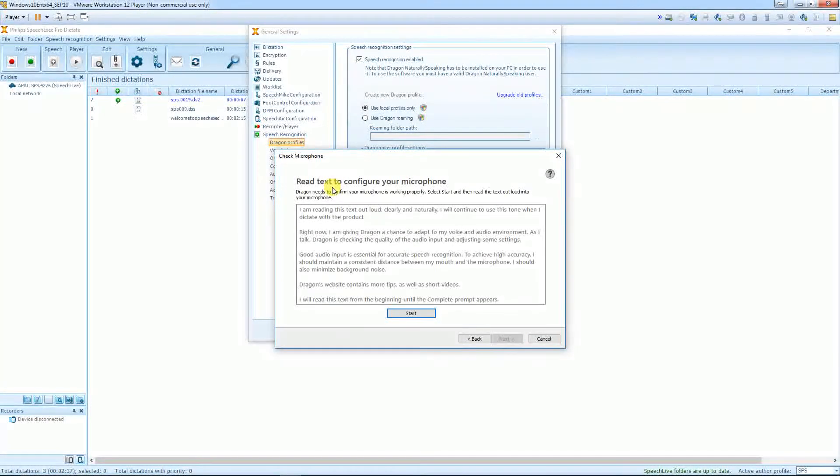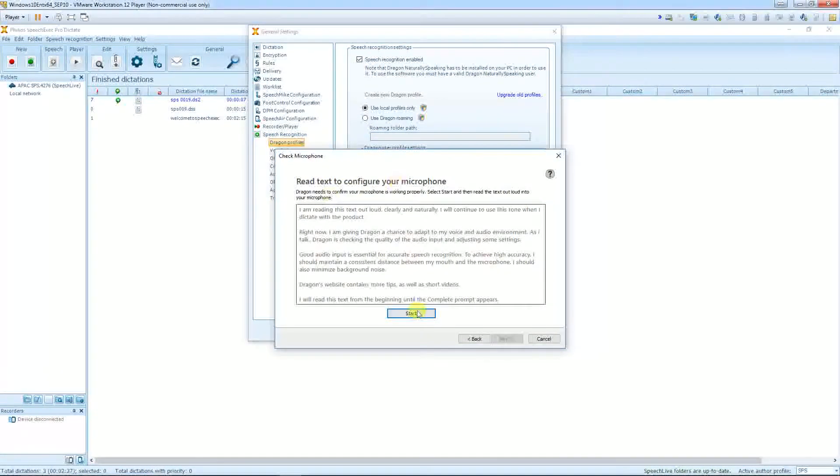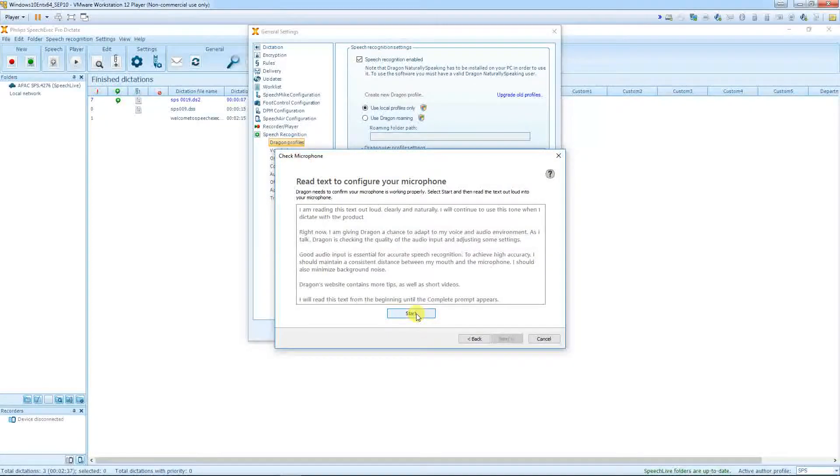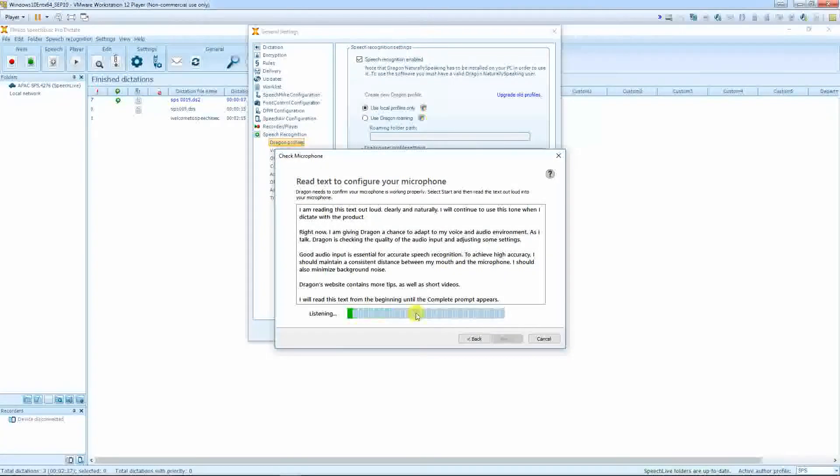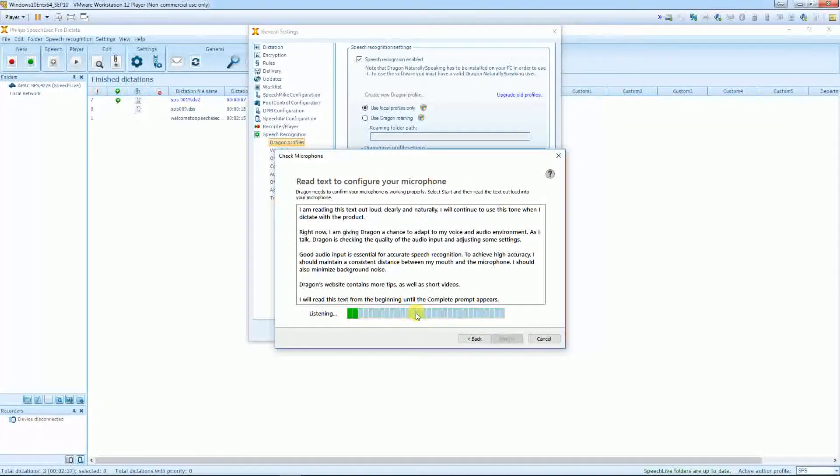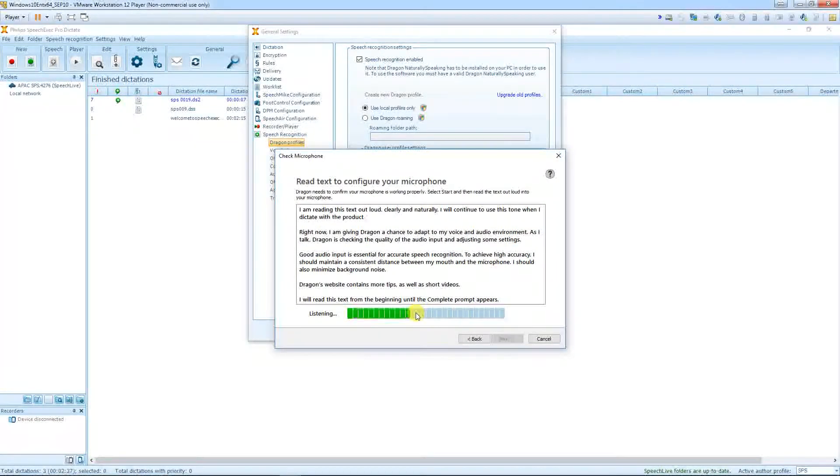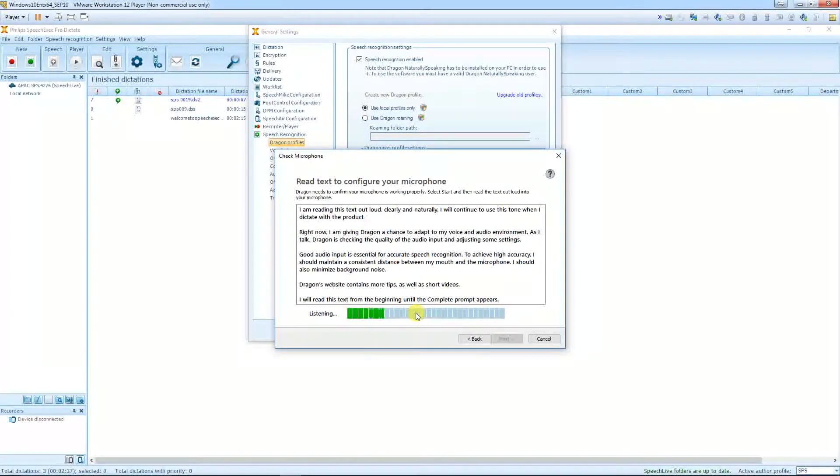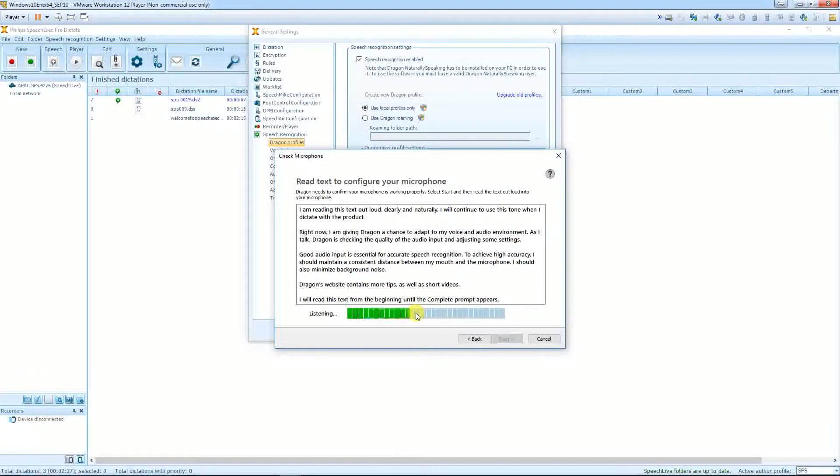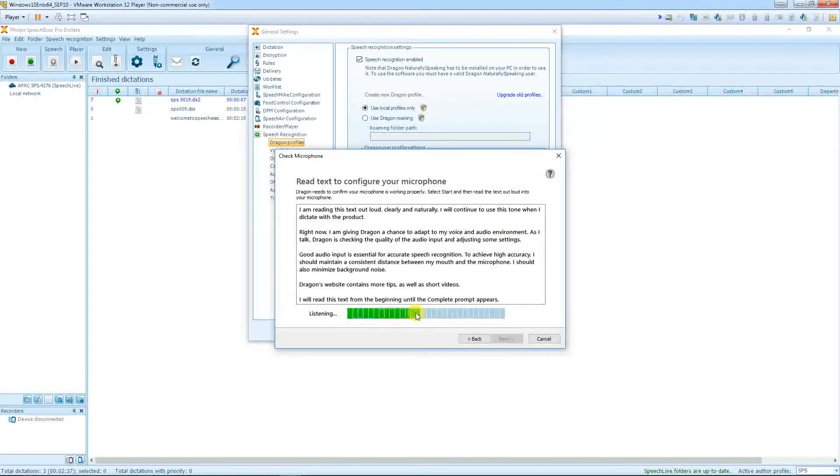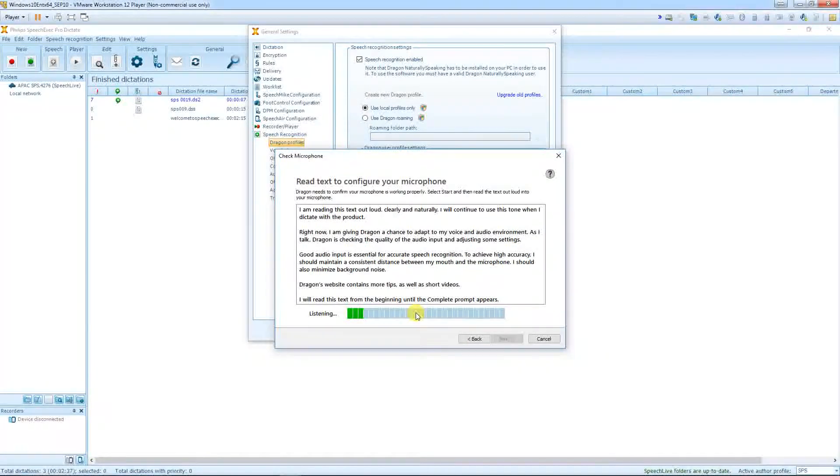And read the text to configure your microphone. I'm reading this text out loud, clearly and naturally. Full stop. I will continue to use this tone when I dictate with the product. Full stop. New paragraph. Right now, I'm giving Dragon a chance to adapt to my voice and audio environment. Full stop.